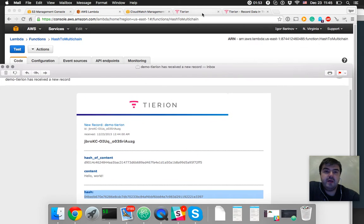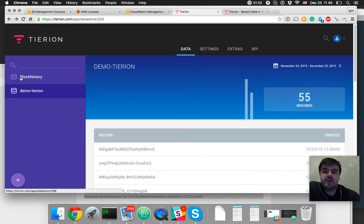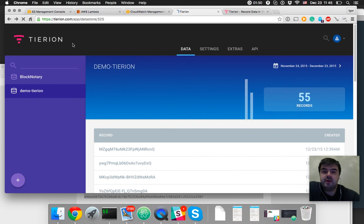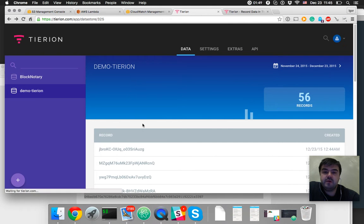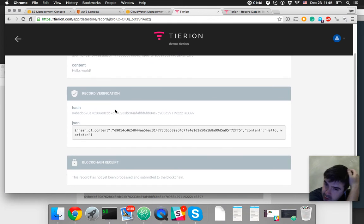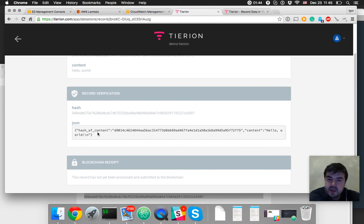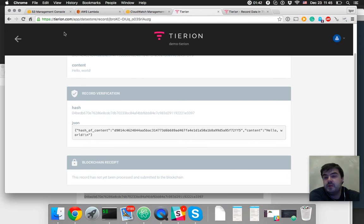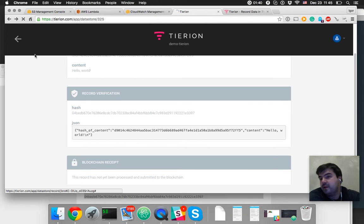We can see it inside Tyrion Explorer. For the new transaction, there is no blockchain receipt yet because our transaction actually is not mined yet.